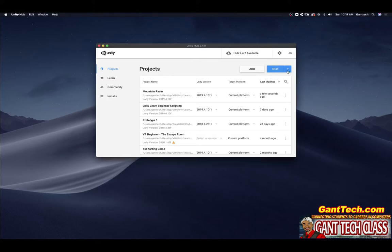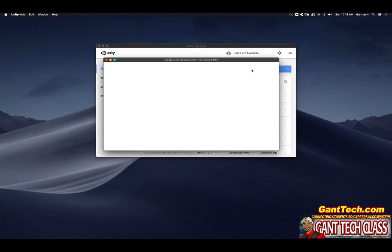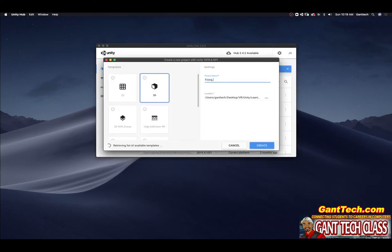I'm going to go ahead and do new and again I'm going to select 2019 even though standard assets says you should use 2018. I'm just going to call it fixing Unity standard assets and I'm going to create this.